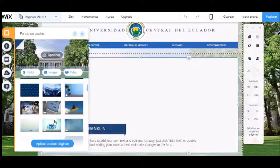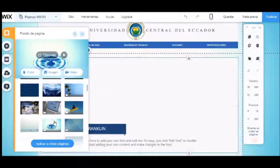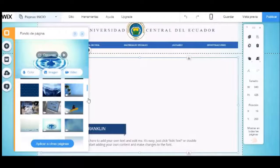Seleccionamos el apartado de fondo. Aquí podremos establecer el fondo de nuestra página. Seleccionaremos un estilo de imagen o video para el fondo de nuestra web y aplicaremos los cambios.